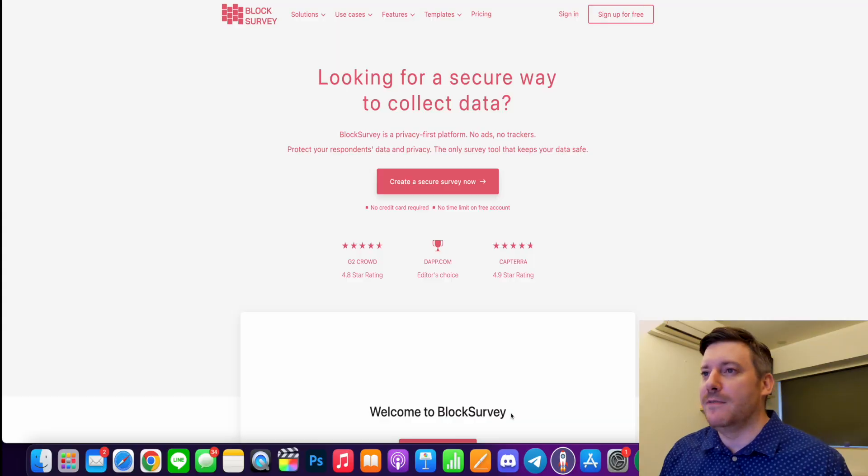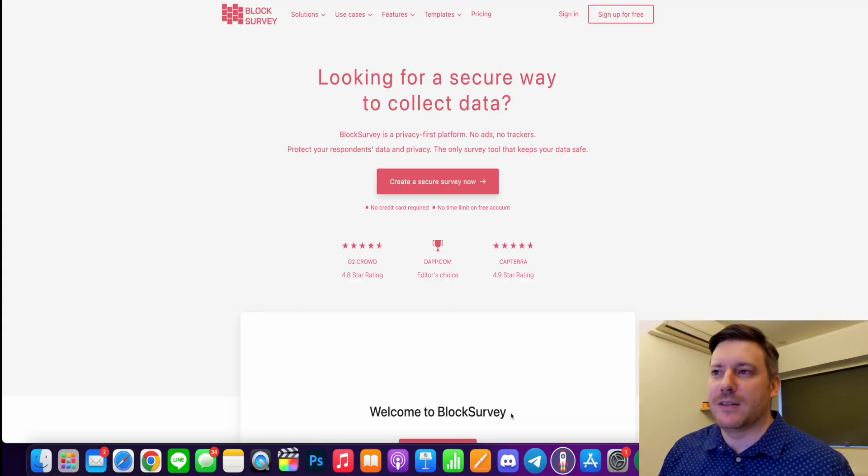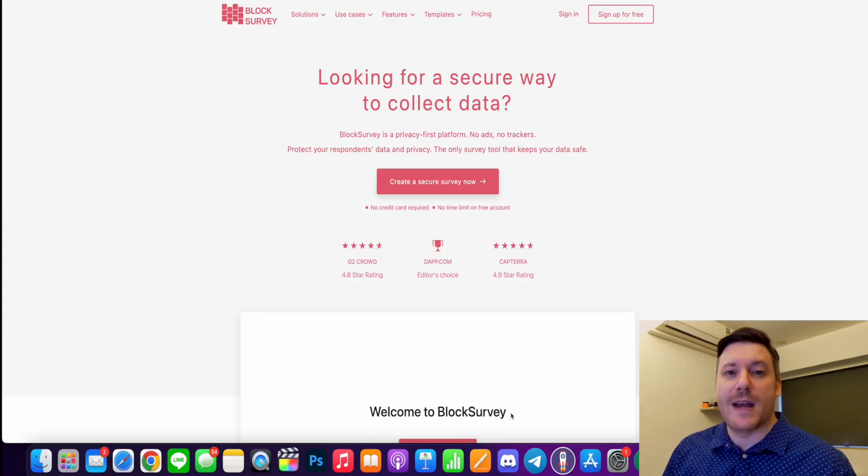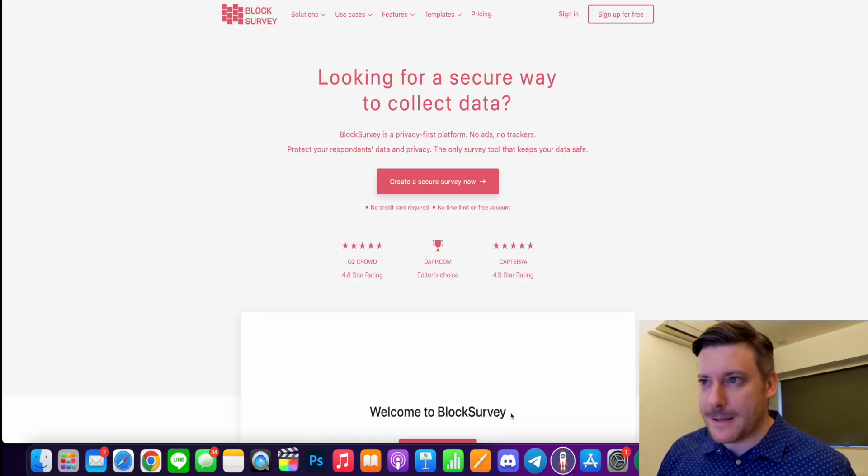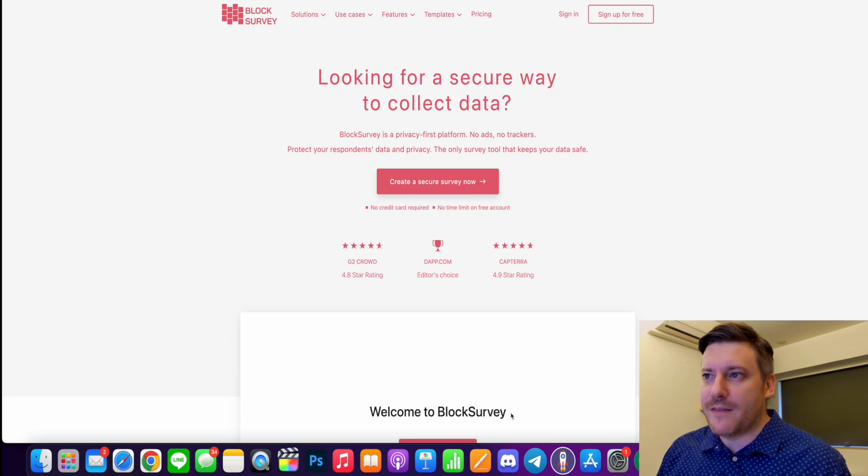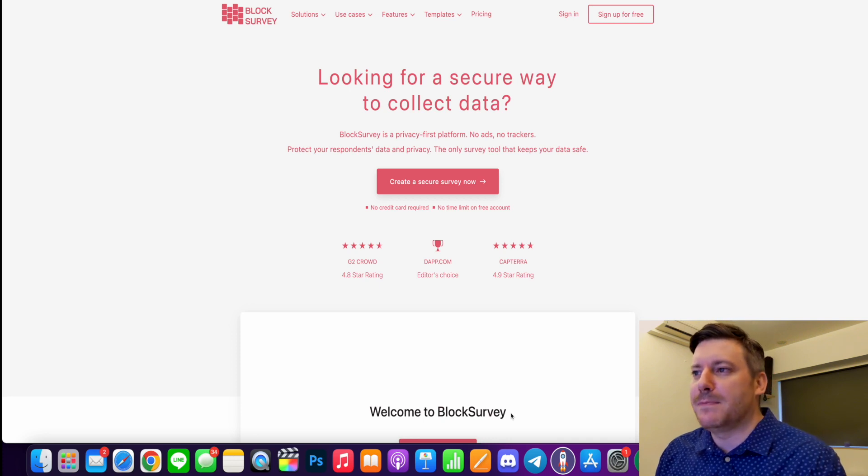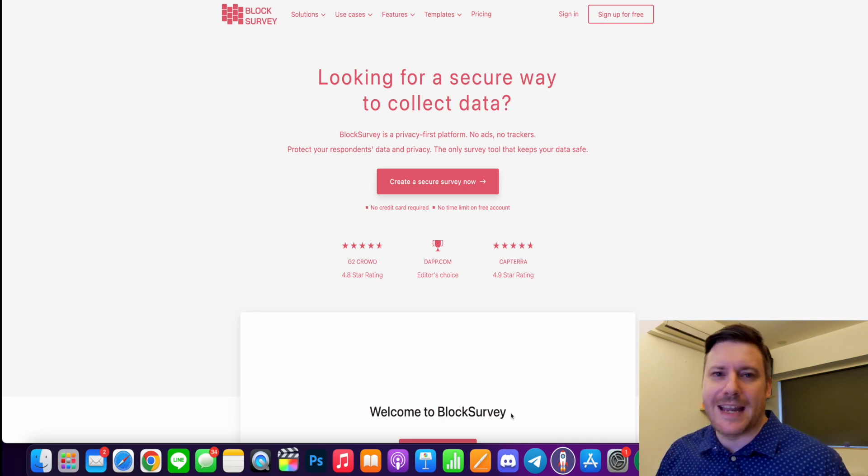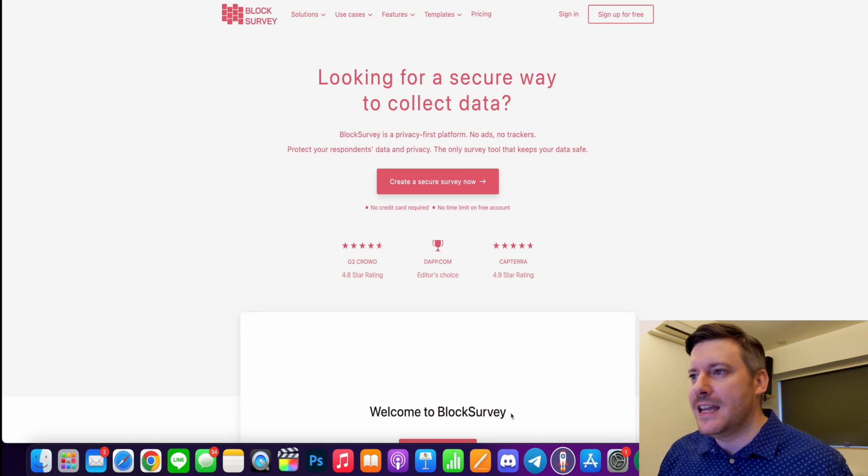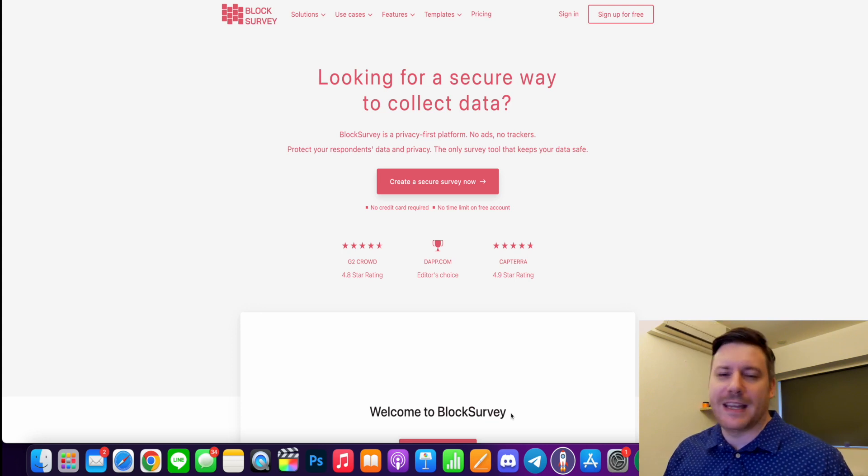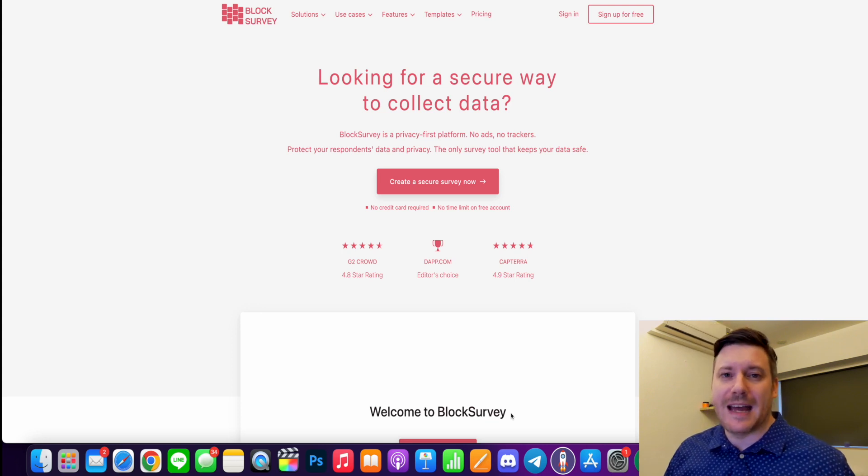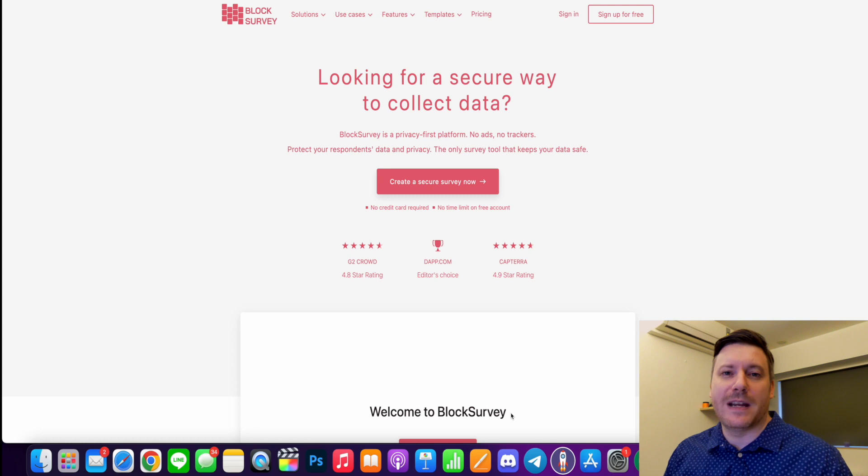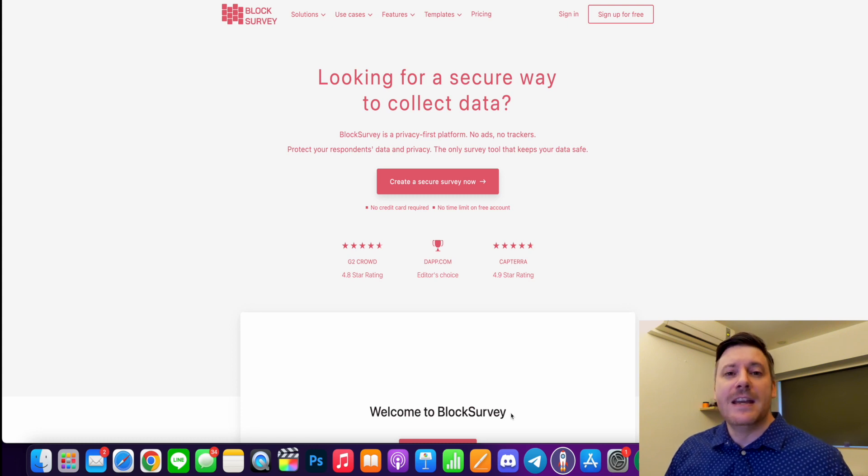Hi there guys, it's Chris here with SelfMyNewbie.com and welcome to this BlockSurvey review. Now here I am on the front page of BlockSurvey. It says looking for a secure way to collect data. BlockSurvey is a privacy first platform - no ads, no trackers. Protect your responder's data and privacy. The only survey tool that keeps your data safe. Today we're going to jump into it and take a deep dive into BlockSurvey.